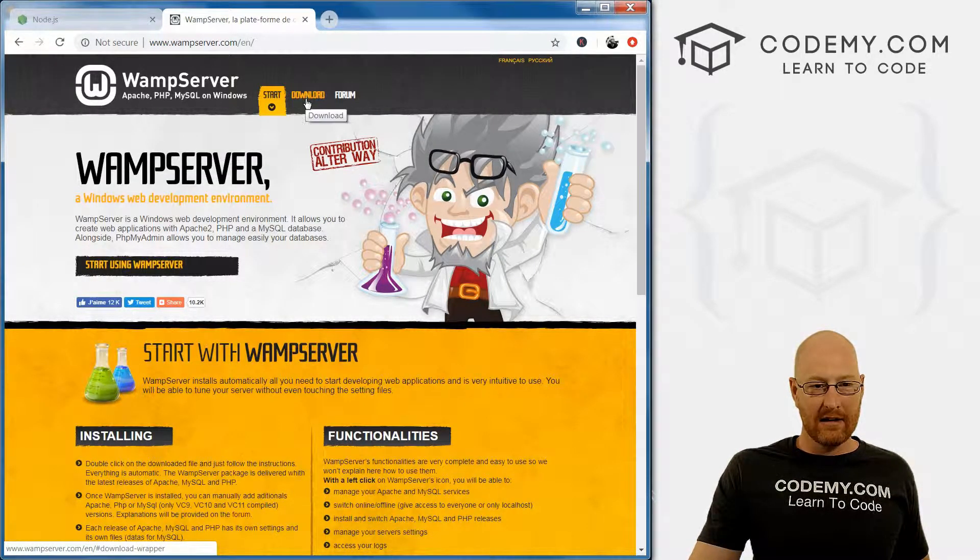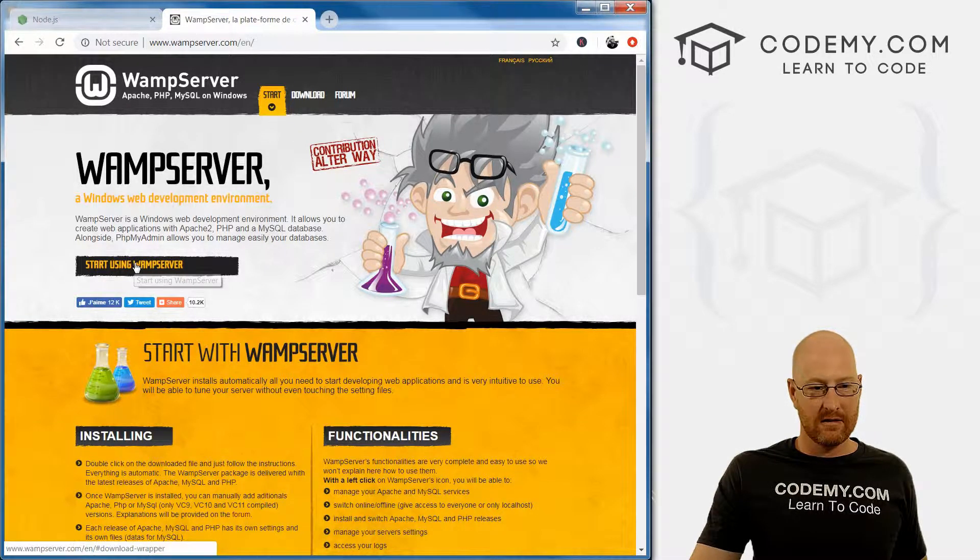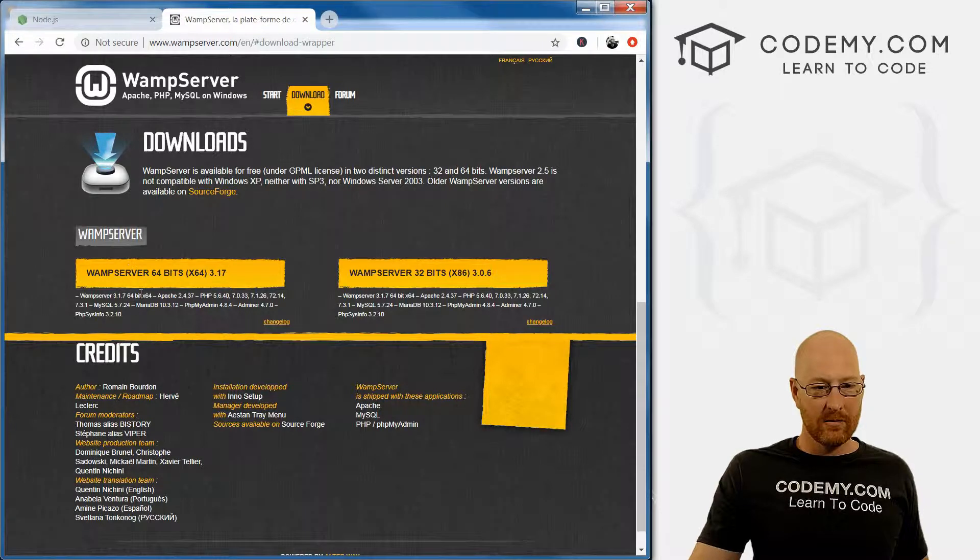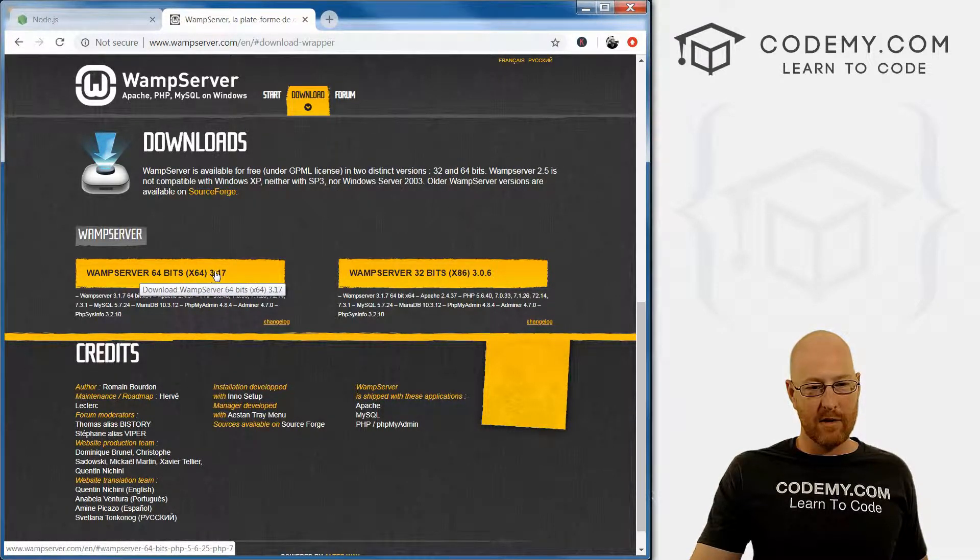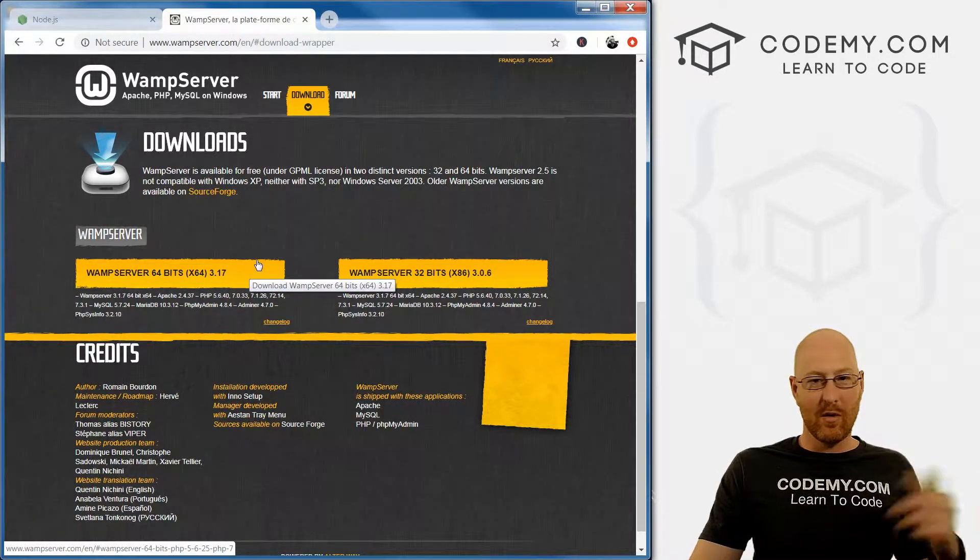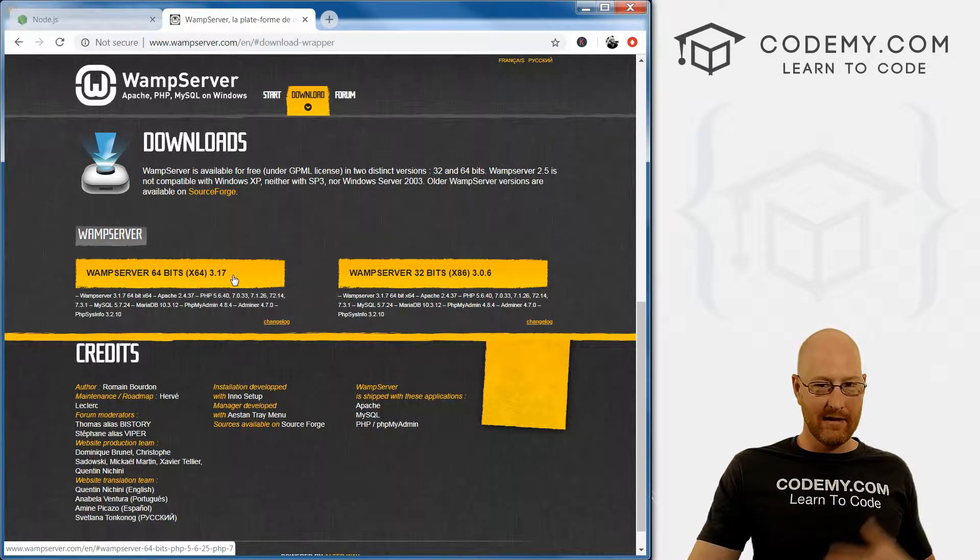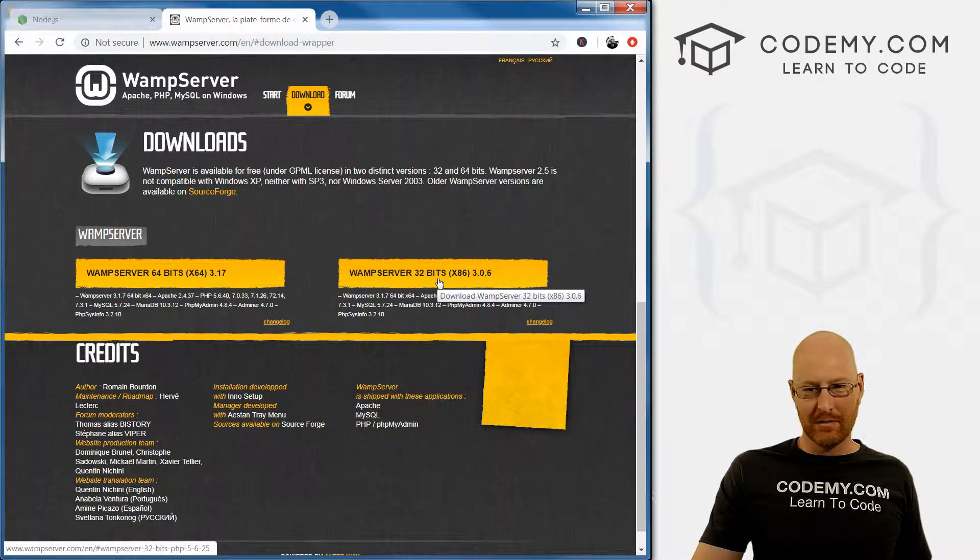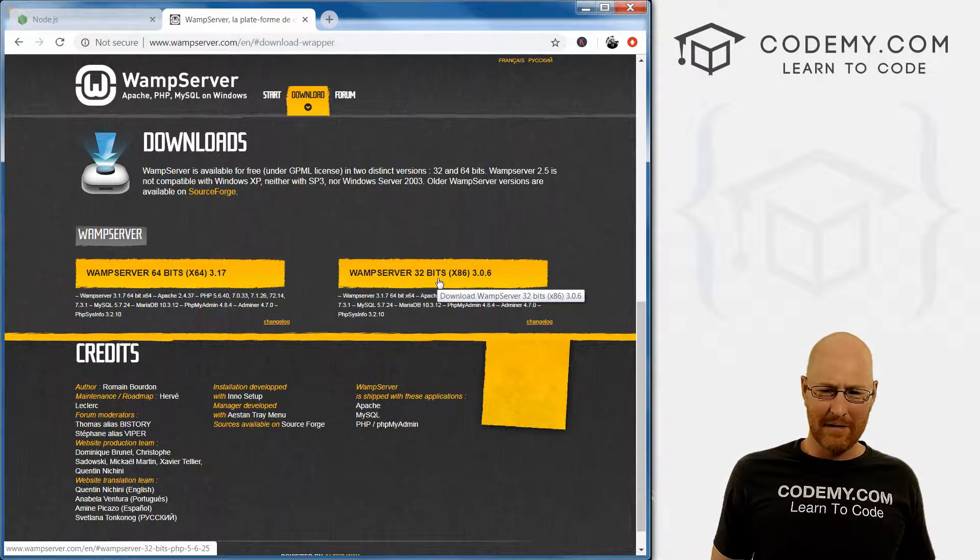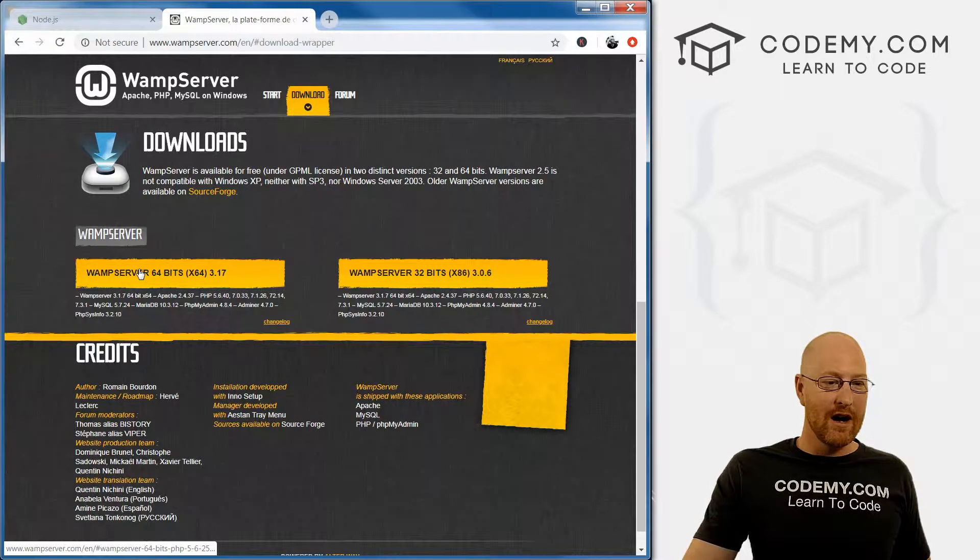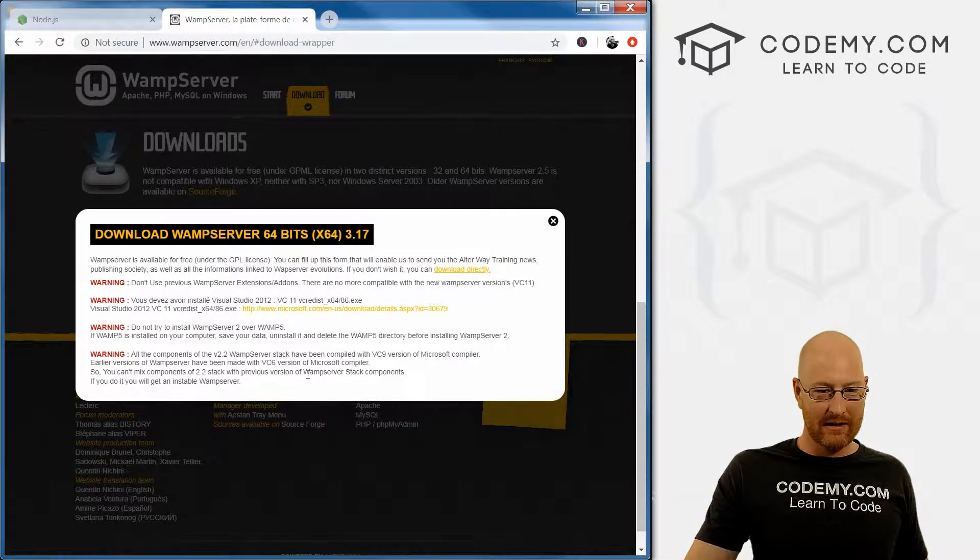We can click the start or the downloads, either one. Right here we have WAMP server 64-bit version 3.17. If that's a different version by the time you watch this video, it doesn't matter. Just download whatever is listed here. The latest version is fine. Here's one for 32-bit, but your computer is probably not 32-bit. I don't know if there are any 32-bit computers rolling around out there anymore. Chances are you don't have one. I'm going to go ahead and click this.